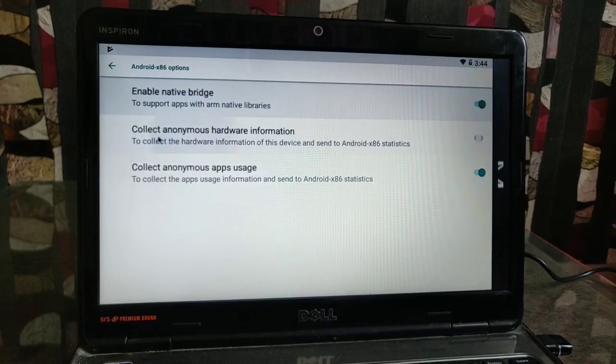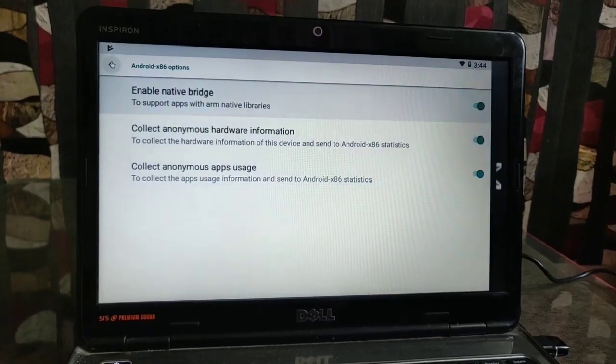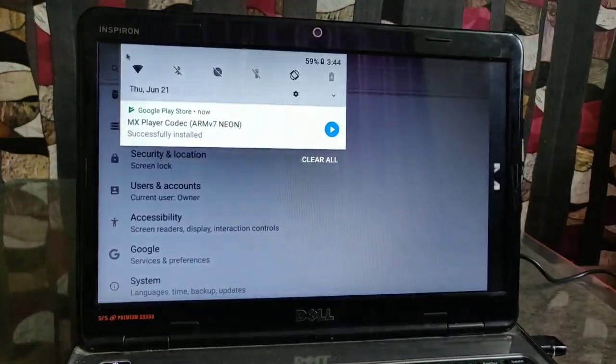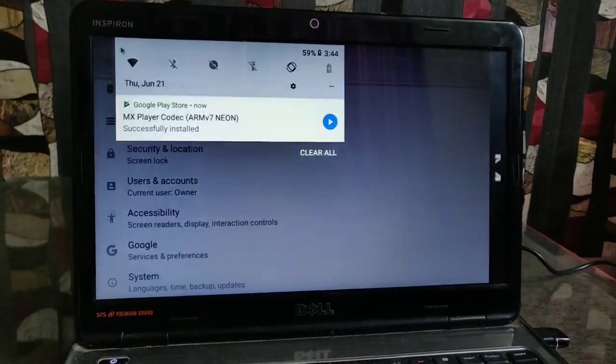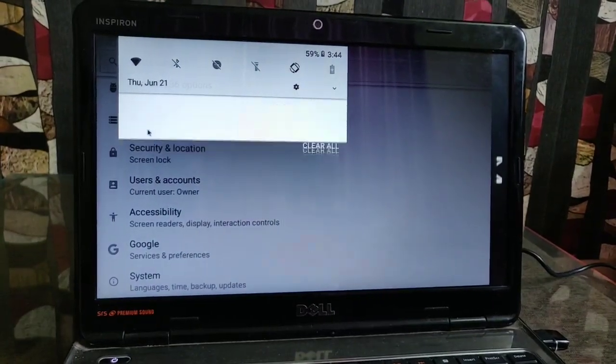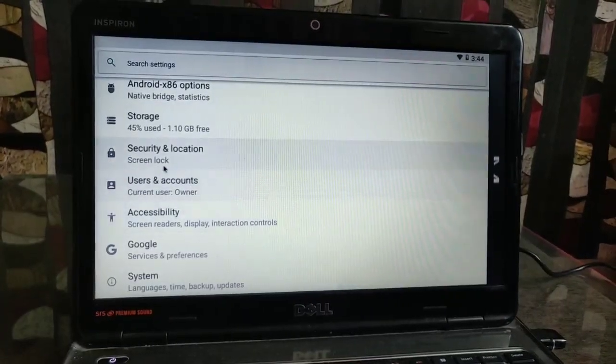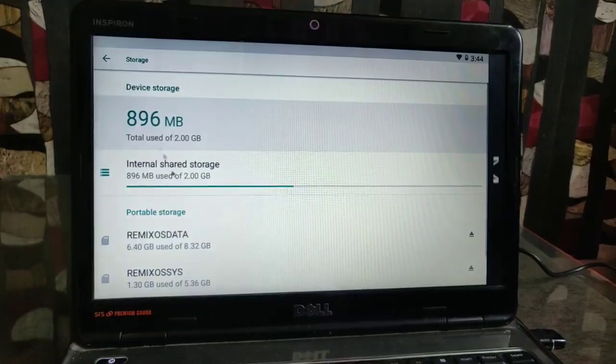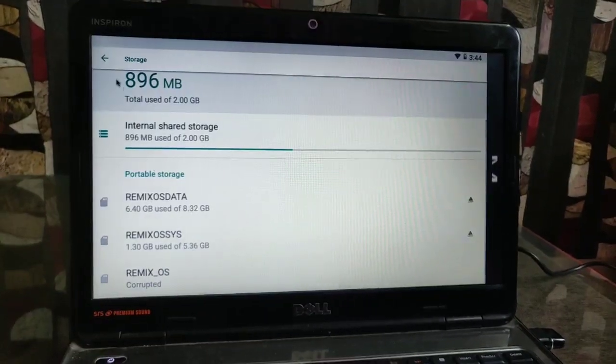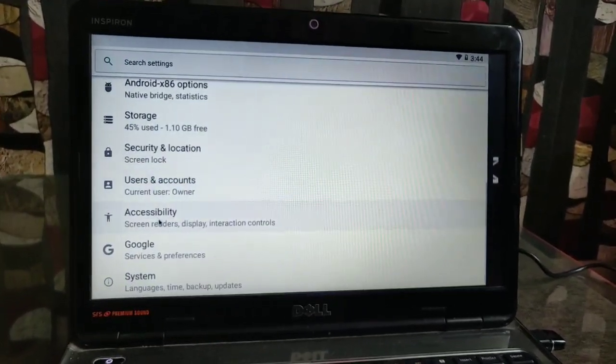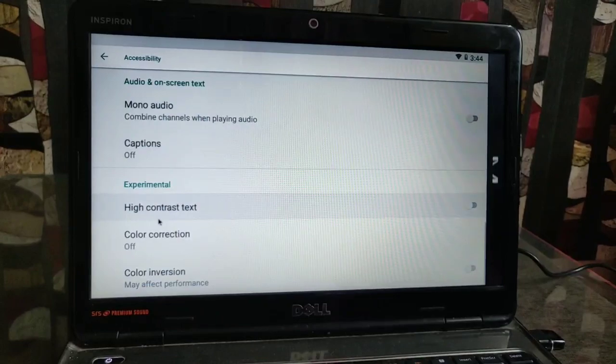This is the Android x86 options. You have to select and enable the Native Bridge option. Here we will get the status bar. You get the quick notification access by sliding on your touchpad at the top with the two-finger gesture.